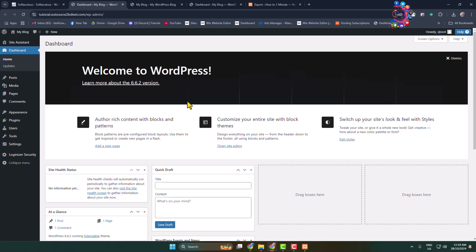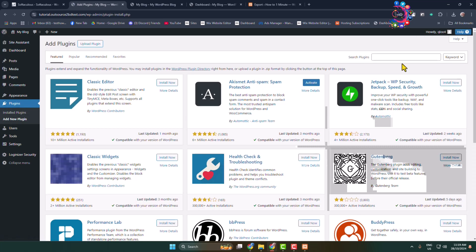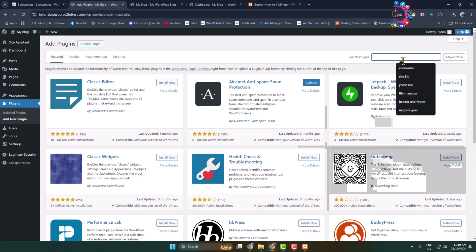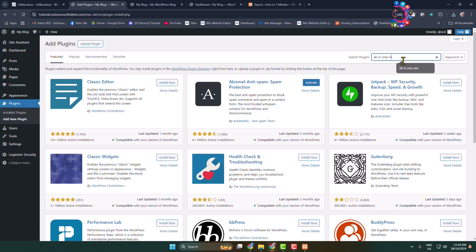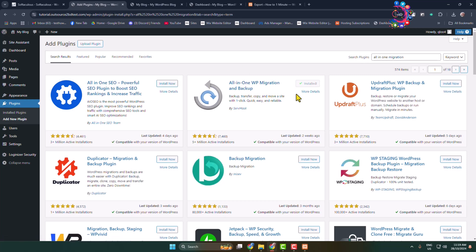From your live WordPress admin dashboard, you need to install the same plugin. Go to the Add New Plugin page again, search for All-in-One Migration, and install and activate the same plugin here.